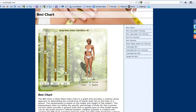Hi, welcome to this short video on a better understanding of your BMI, which basically stands for Body Mass Index. Your BMI is an index for relating your weight to your height. There is a formula for this, but what we have here is much simpler to use.